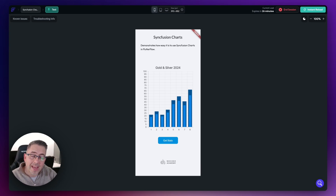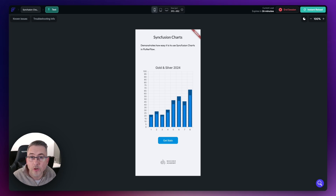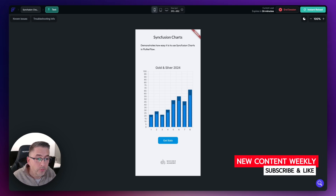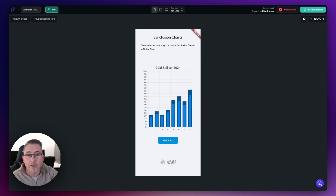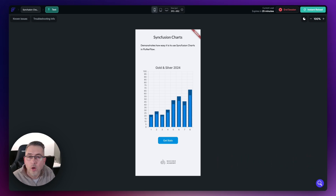Hopefully you enjoyed this extended walkthrough on using Syncfusion. If you're watching on YouTube, please like the video and subscribe to the channel. If you're watching this within the Digital Pros No-Code Academy, thank you for being a member and following along. These are community-type videos — the community asked for these examples, and I'm more than willing to help. Until the next video, I'll catch you soon.